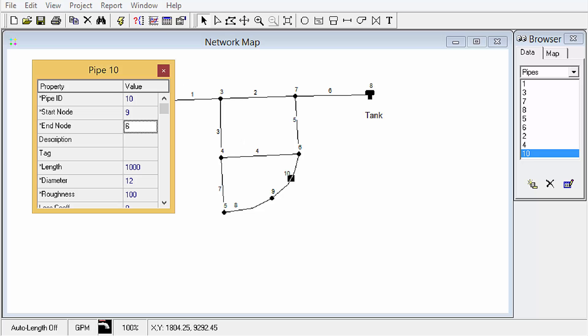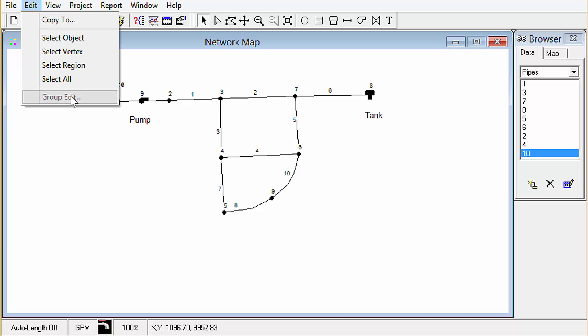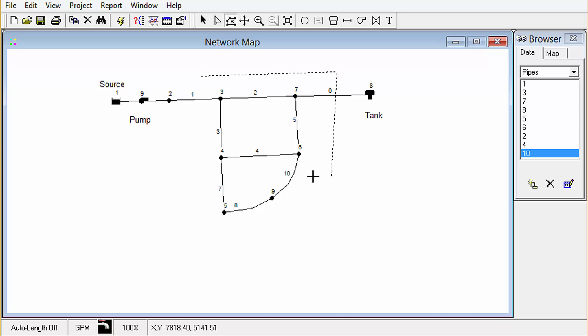The next thing I wanted to show is to go with some group editing. So under the edit menu we have a group edit option but some things have to be selected first. So we can select by a region. You can get to it under this menu or you can select this button out here in the edit toolbar. So what this will do is it will let us draw a little region on the map and then when we right-click it completes that region.